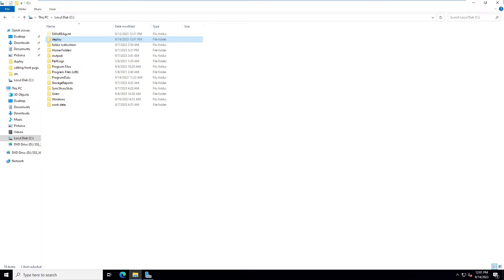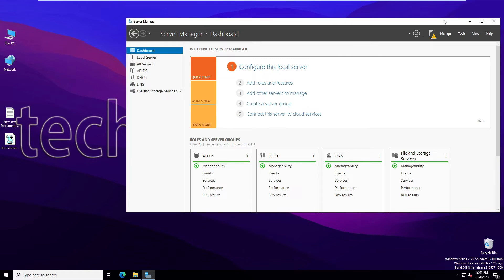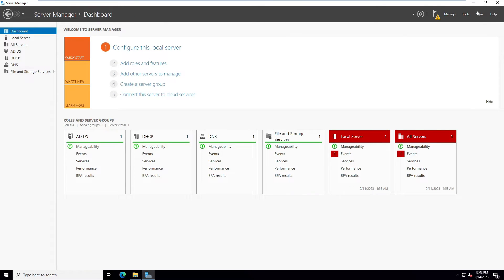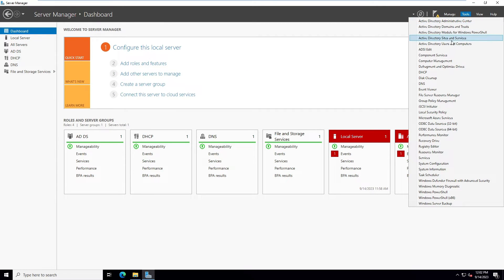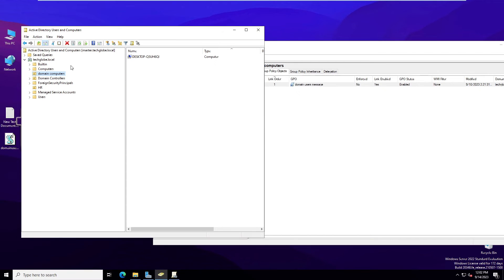Now I need to create the Group Policy. Go to Server Manager, then Tools, then Active Directory Users and Computers. Then go back to Tools and open Group Policy Management. Click through to find the OU where your computers are joined.